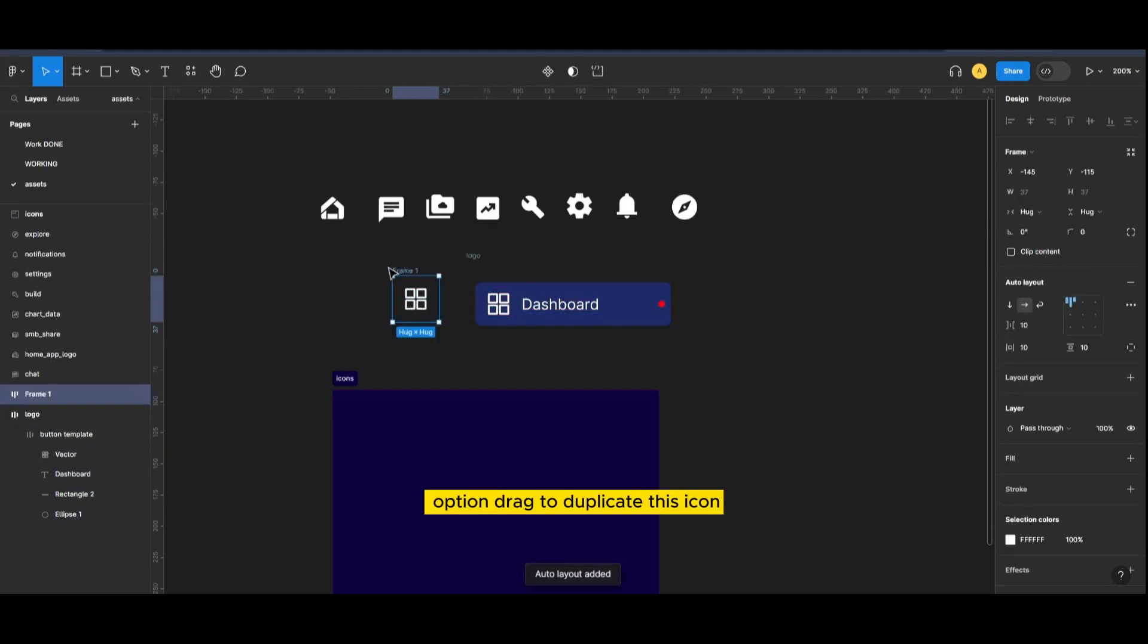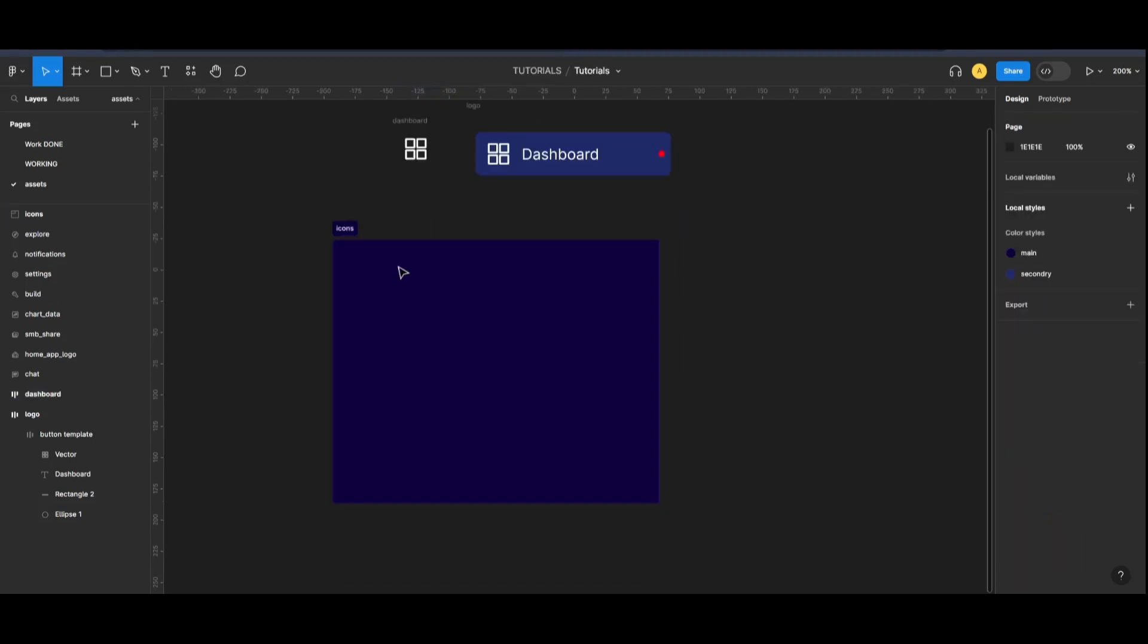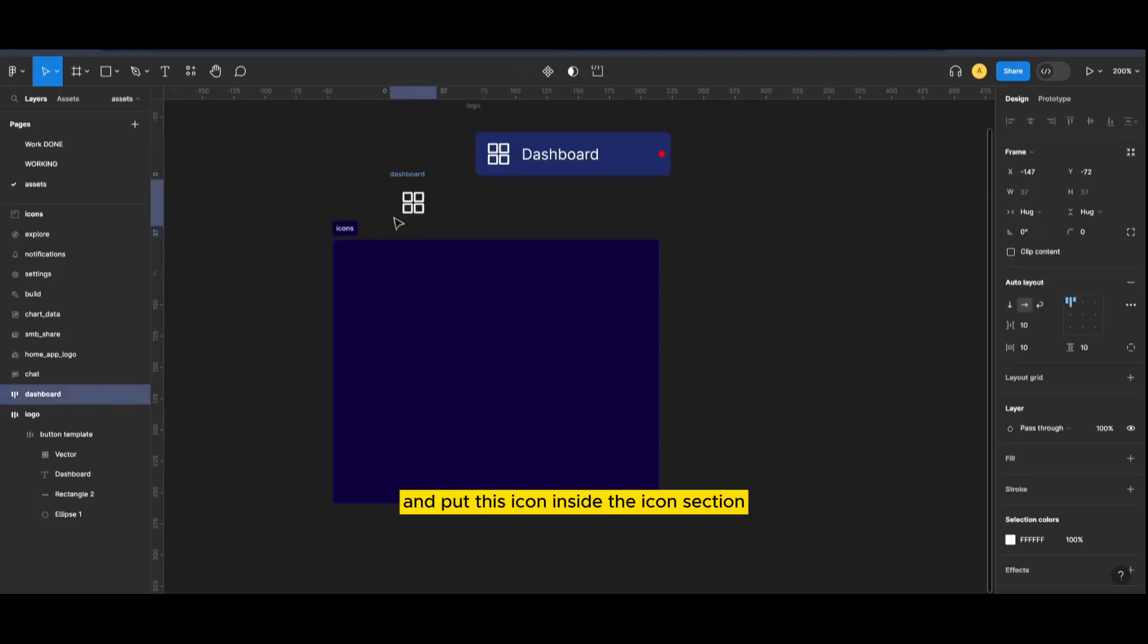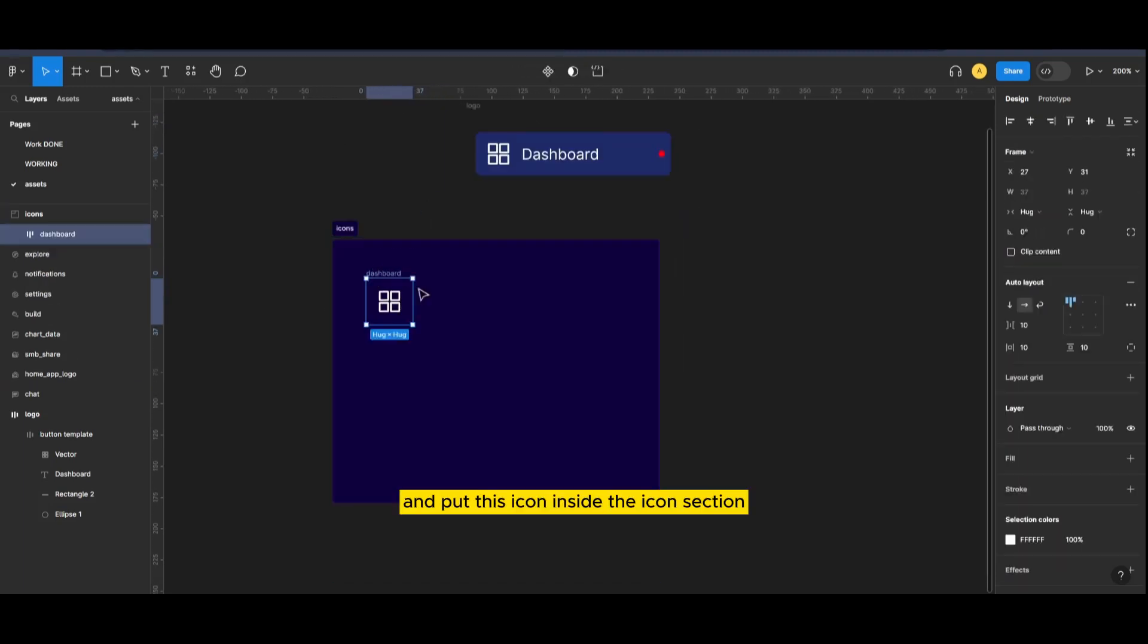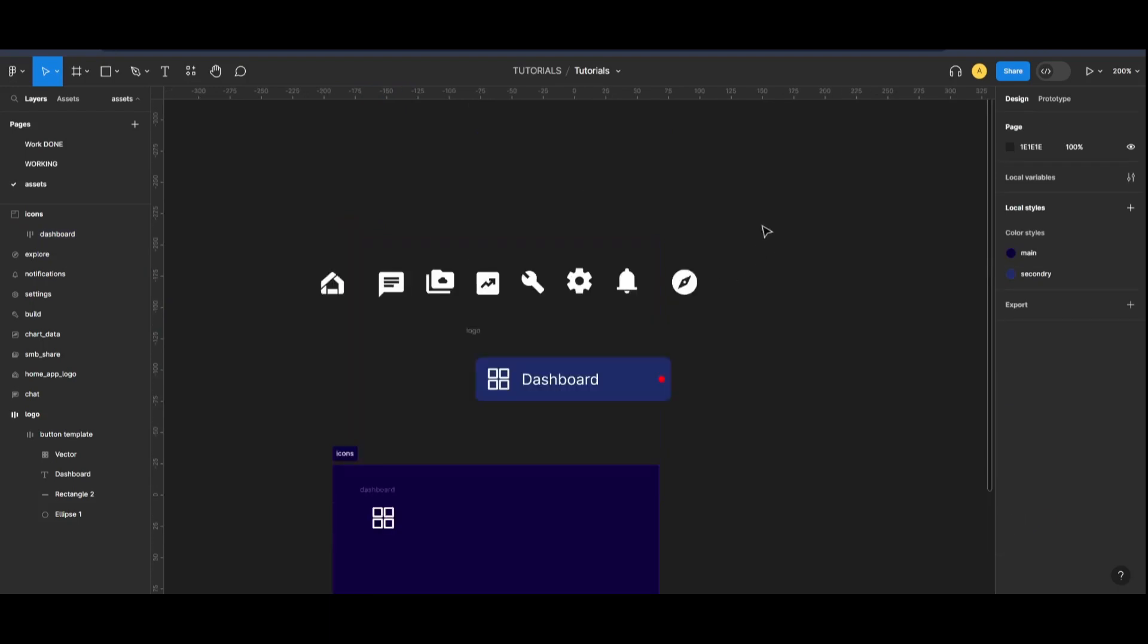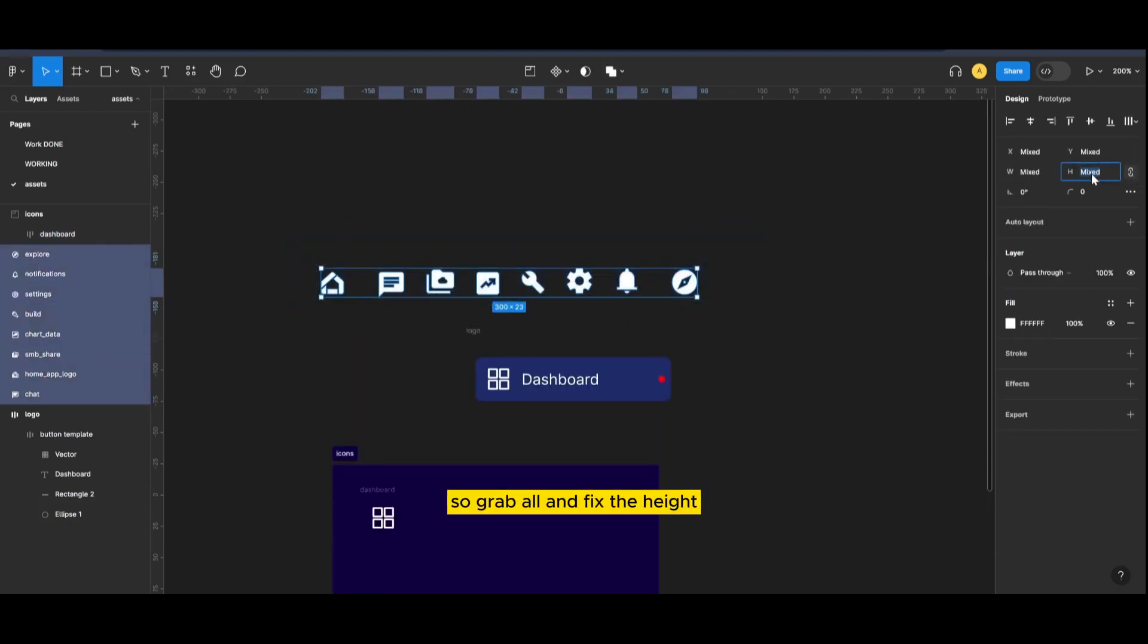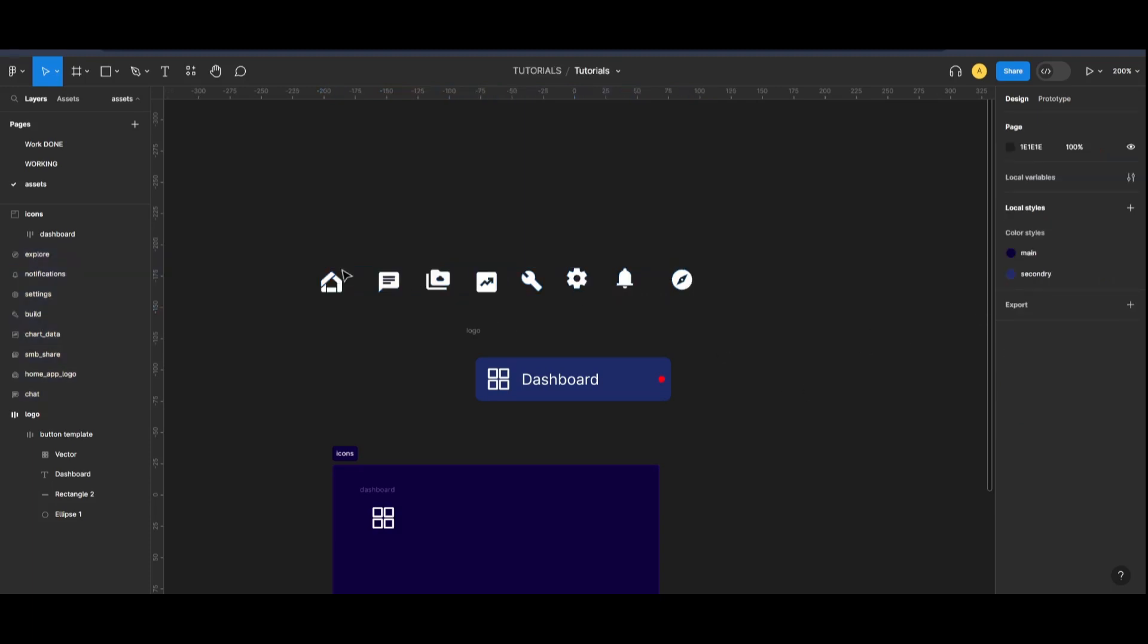Now option drag to duplicate this icon and put this icon inside the icon section. We want all of these of same height, so grab all and fix the height.